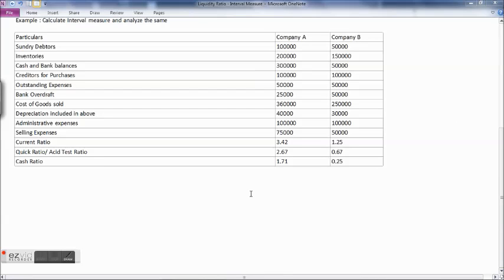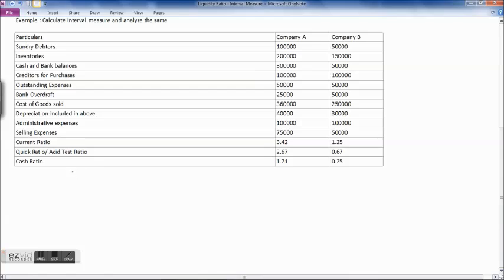We have data for Company A and Company B including sundry debtors, inventories, cash and bank balances, creditors for purchases, outstanding expenses, bank overdraft, cost of goods sold, depreciation included in the above, administrative expenses, and selling expenses. Current ratio, quick ratio, and cash ratio have already been calculated for these two companies. Now we need to find out the interval measure, which equals current assets minus inventory divided by average daily operating expenses.